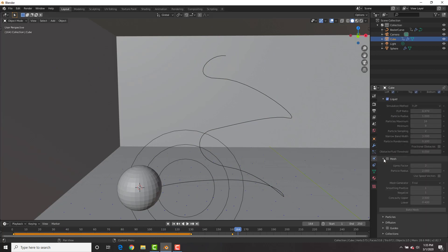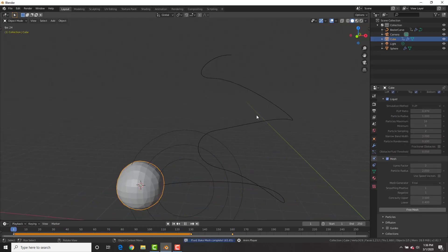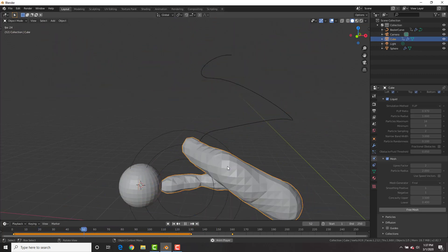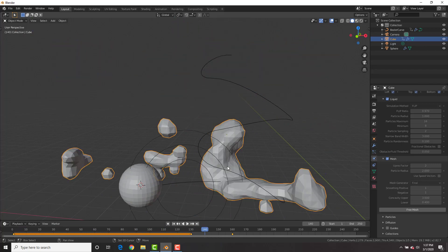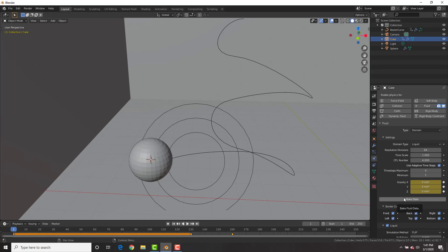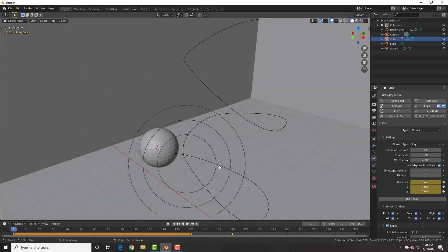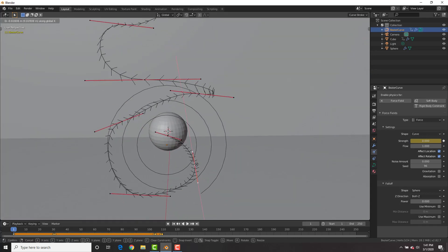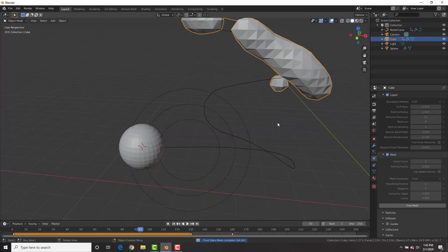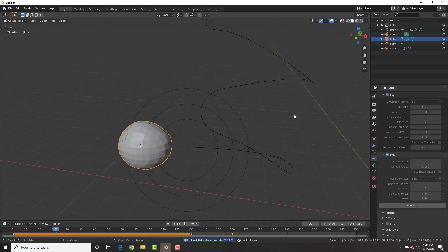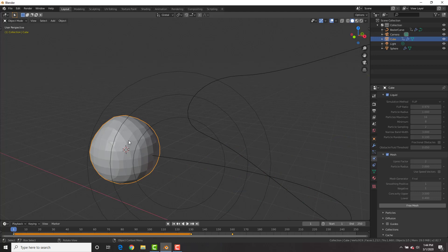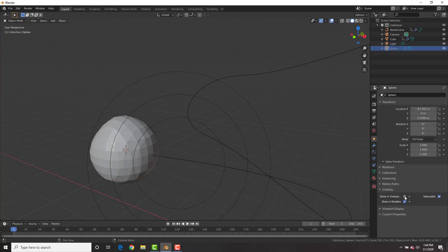Now let's bake the mesh — click Bake Mesh and we're water benders! We've got some water bending action, but there's a slight issue: a little droplet is staying behind. To fix it, free the mesh and adjust the curve — you can move or rotate the first segment. Then go back to the domain, bake again, and with just that small curve adjustment the droplet no longer stays behind.